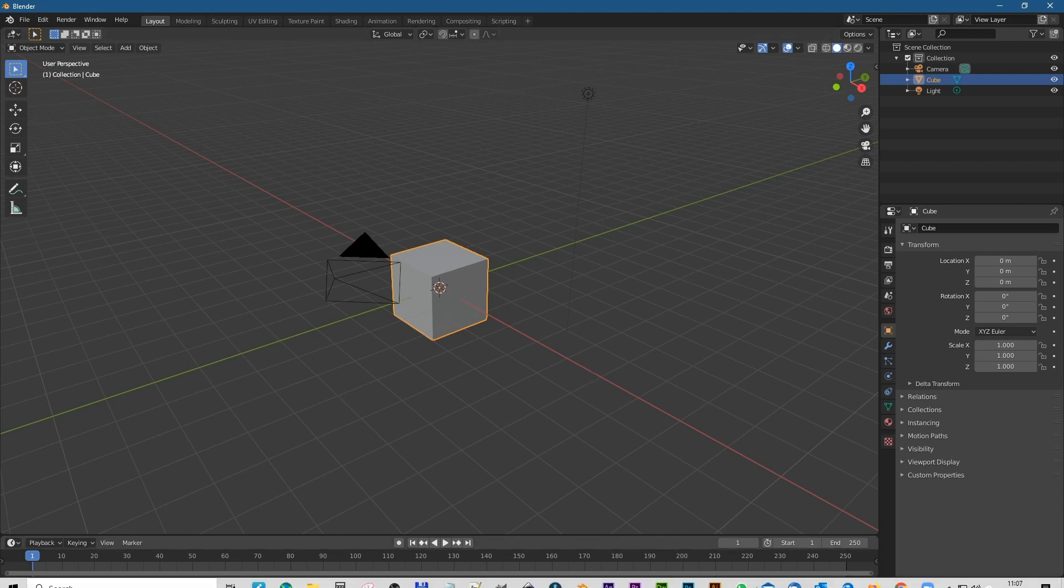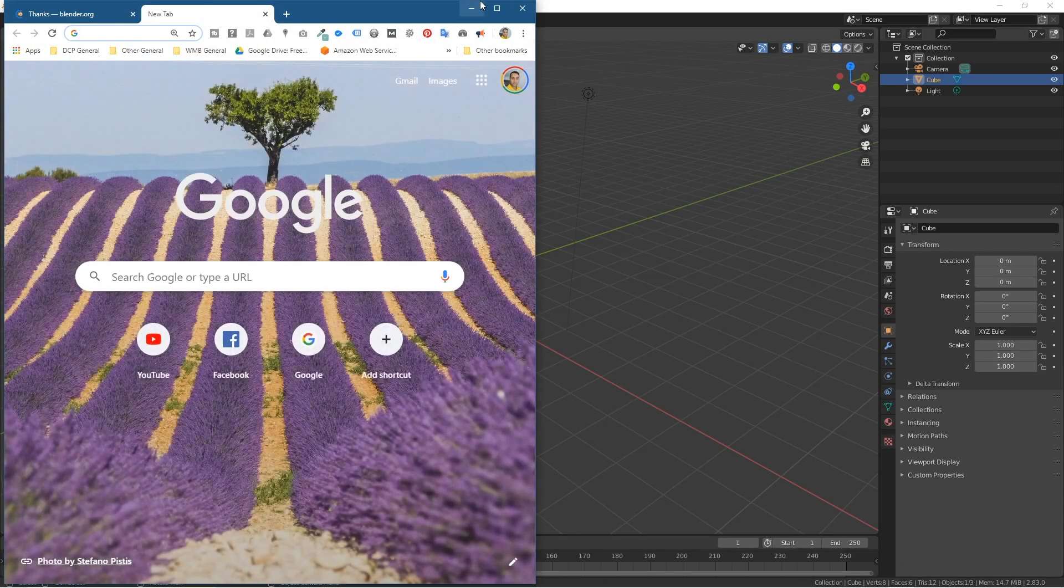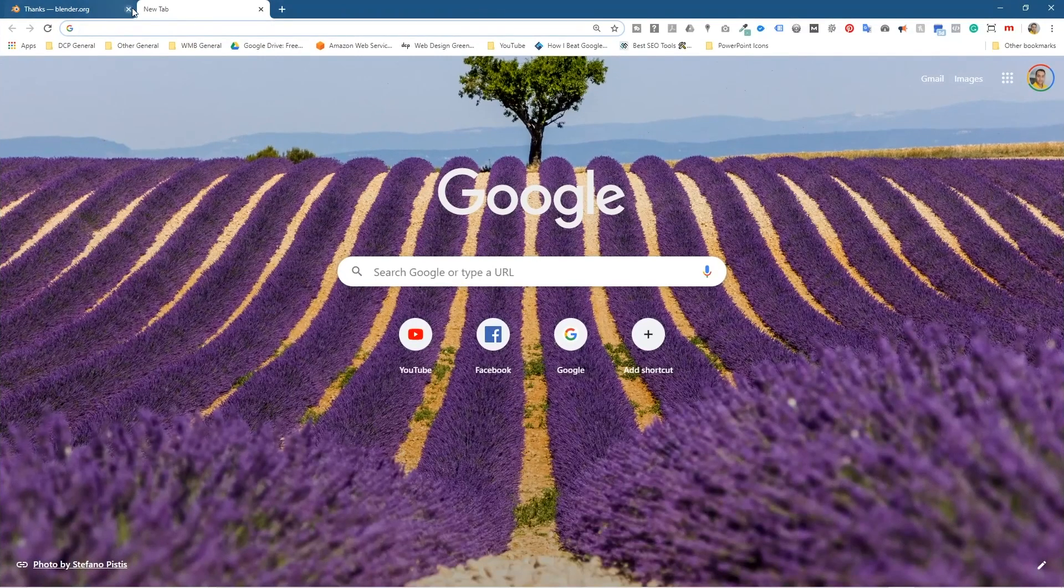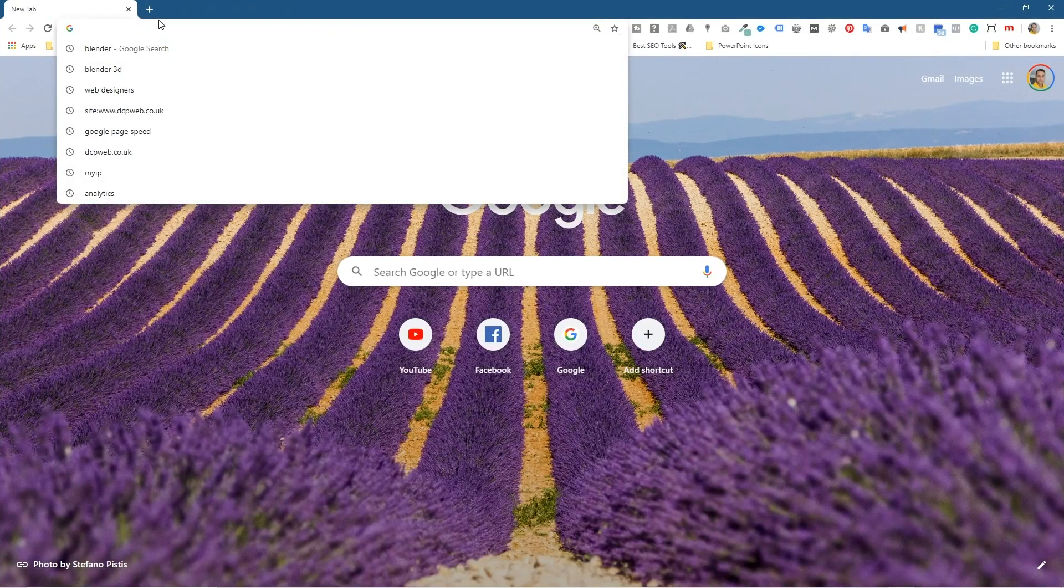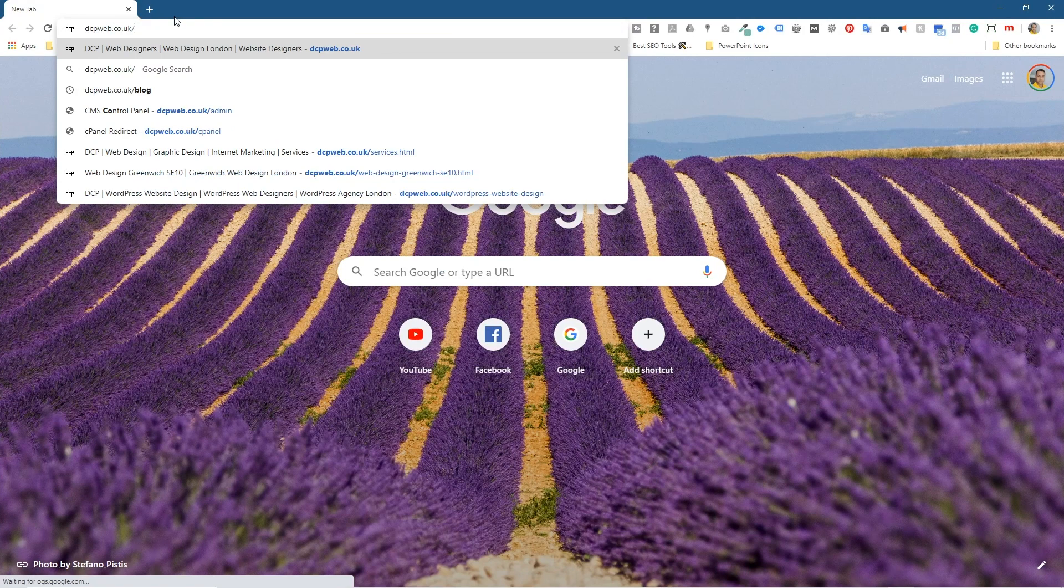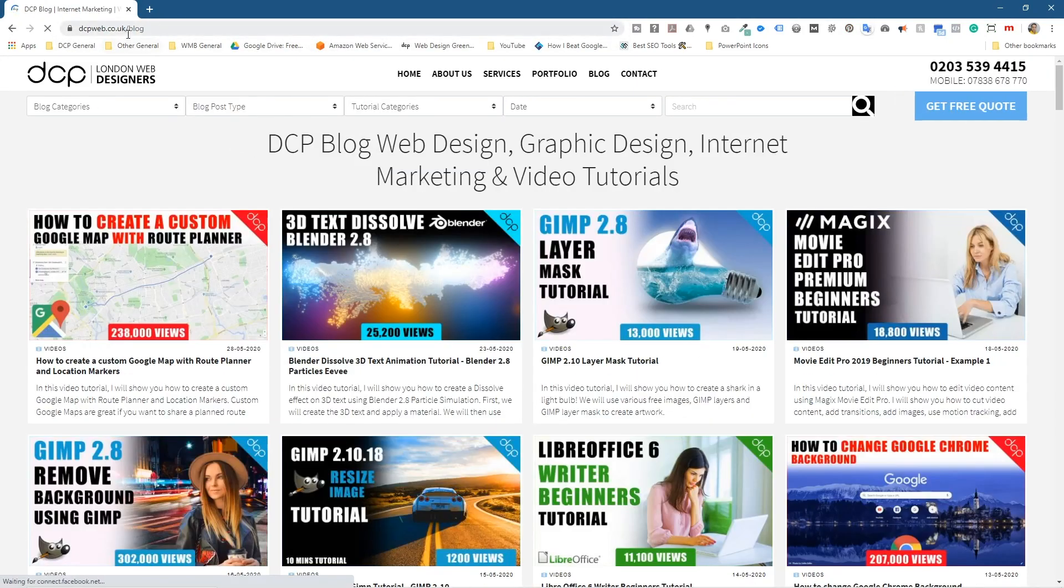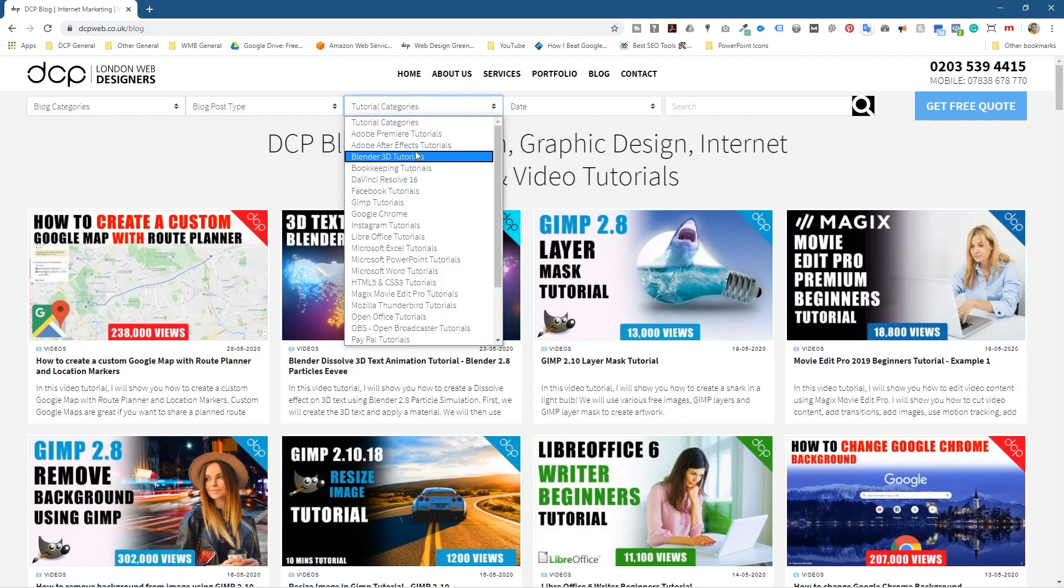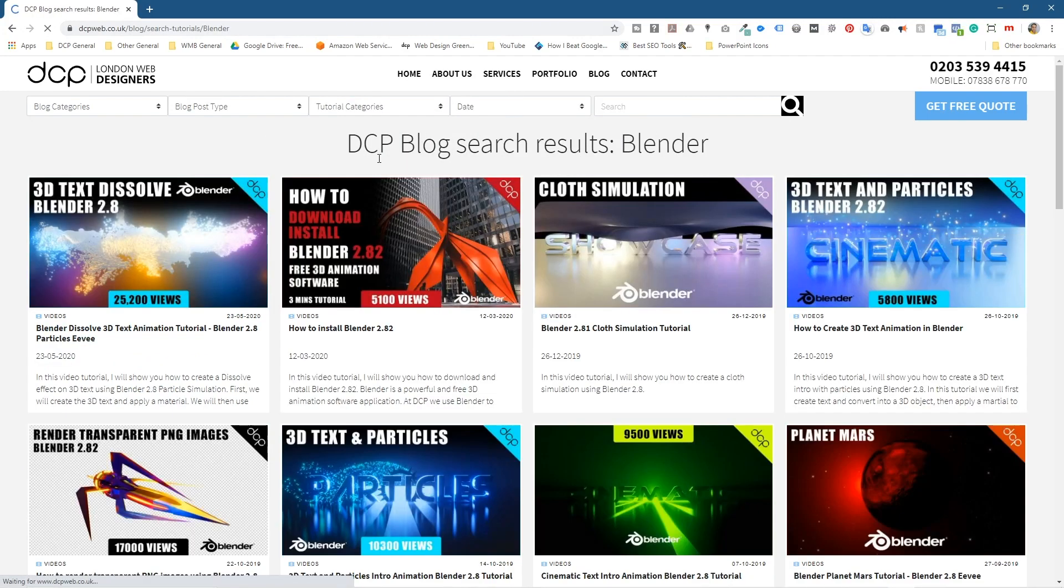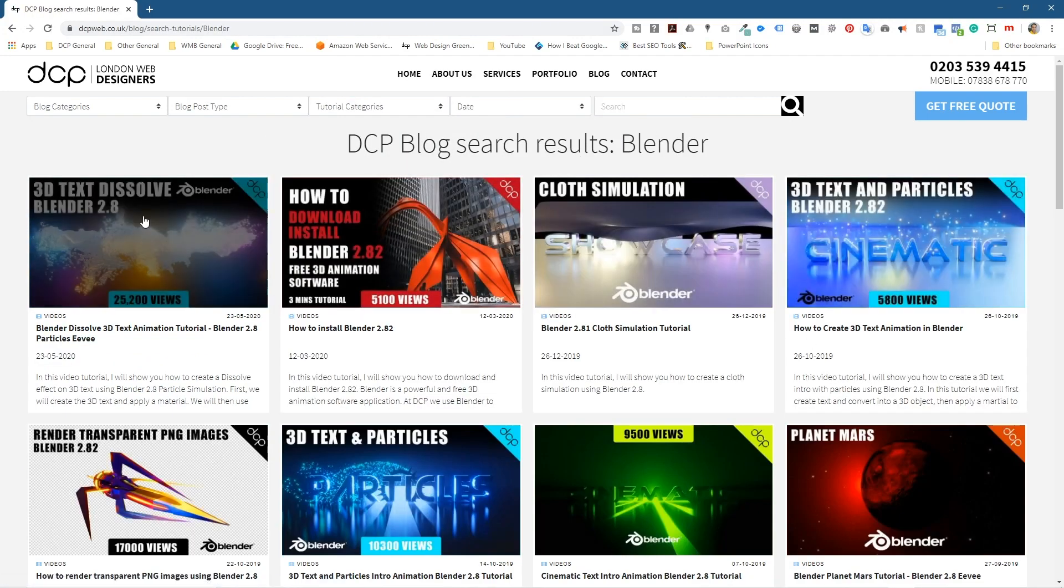You can also go to my blog. So if you open up the web browser and if you go to dcpweb.co.uk/blog, when you get to my blog if you click on the drop down and go to Blender 3D tutorials here you can click there. Then you can see some of these tutorials.